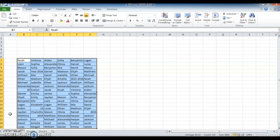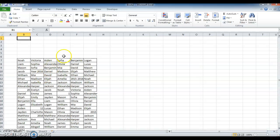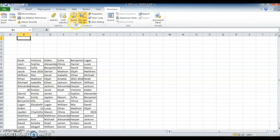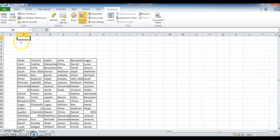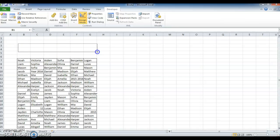Now I want to create a text box. Go to the Developer tab, there you see Insert — click on that. Now select Text Box and draw it wherever you want. Now we have got the text box.